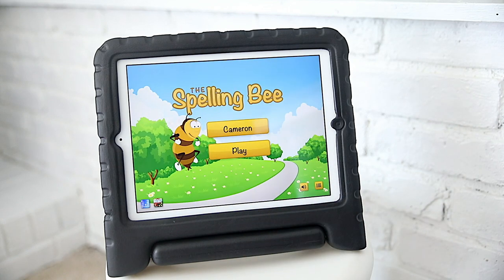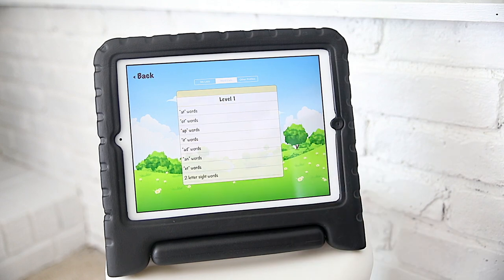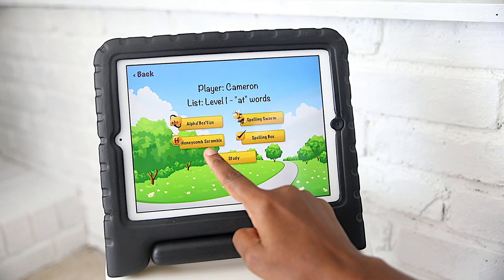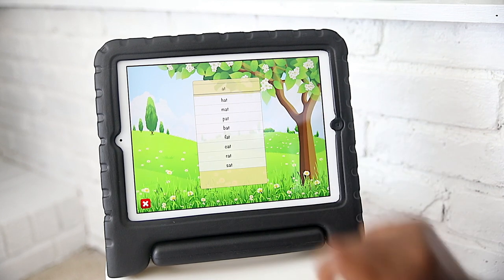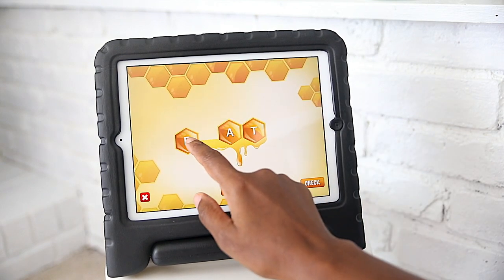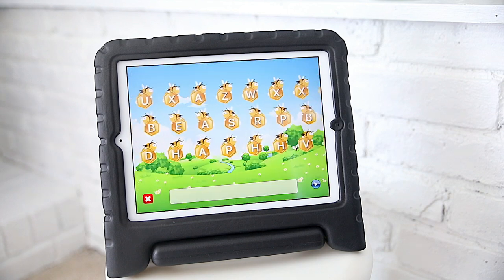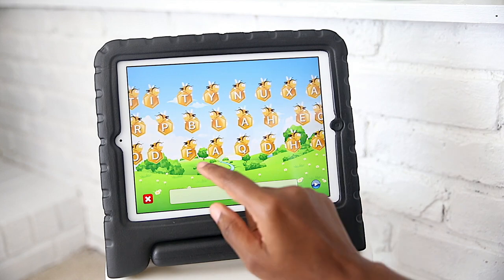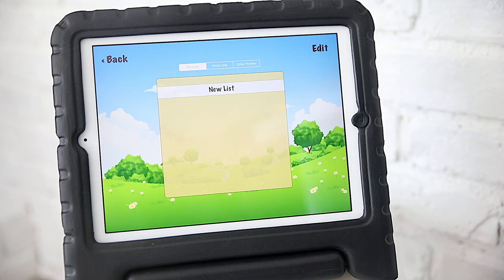The next one is the Spelling Bee app. I don't love this app so much, but it does the job. You're able to alphabetize, they have a spelling swarm, a honeycomb scramble, and a spelling bee. You can customize it and they can study the words. Sometimes it gets stuck and they get frustrated. Another issue is that when the app dictates words to them, the speaking voice isn't very clear, so they sometimes get answers wrong.